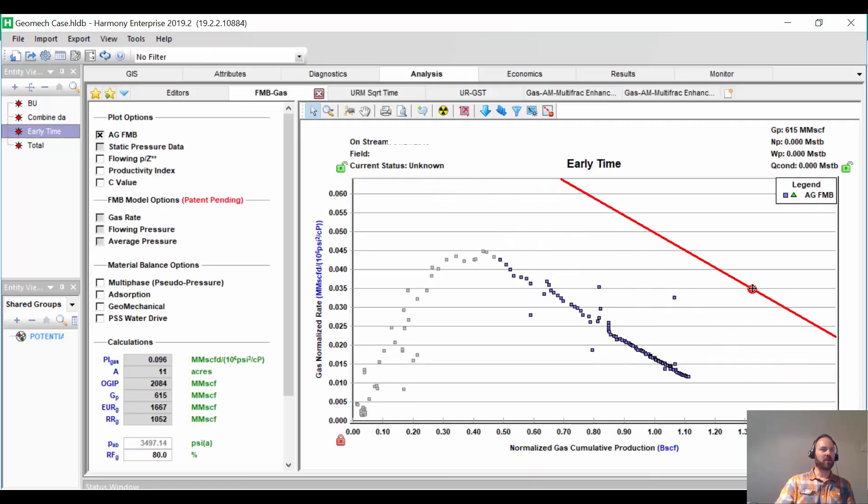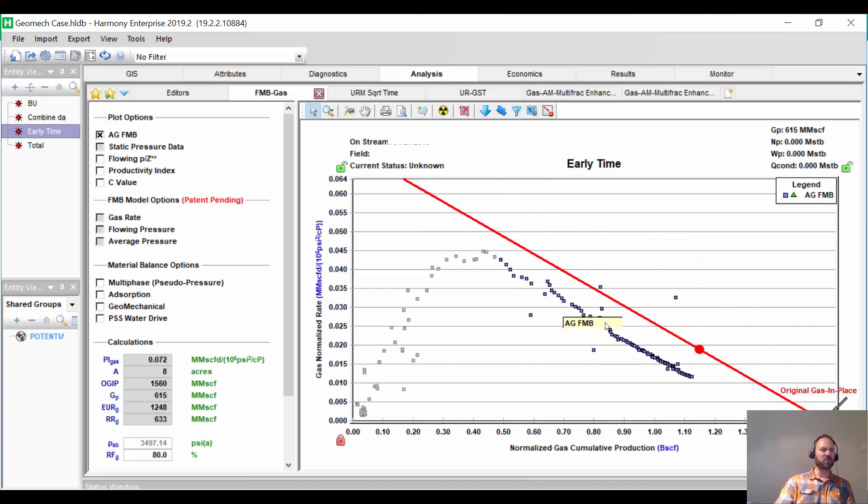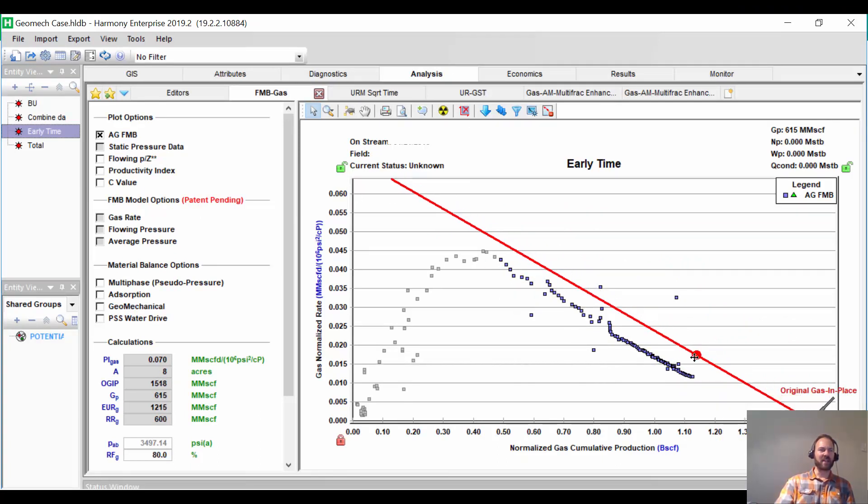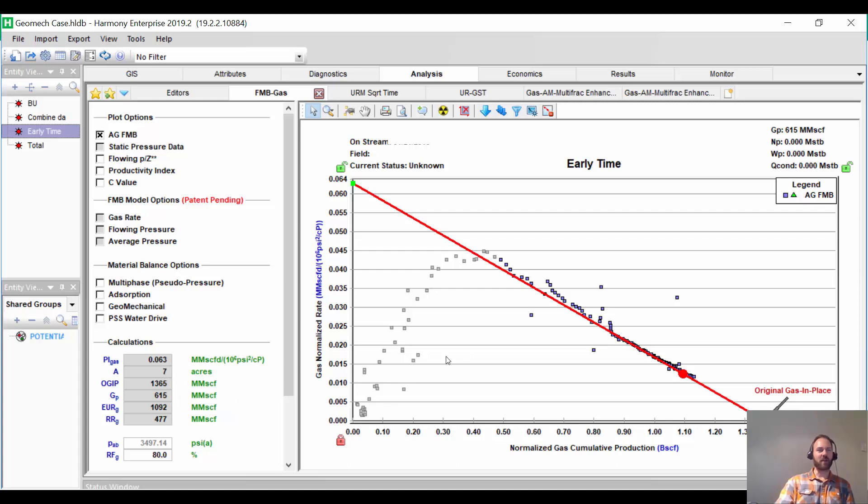When I do flowing material balance, the first thing that's alarming is how straight the data is. Straight usually means boundary-dominated flow, but it looks quite straight to me. If I trust this, it says I only have seven acres as a reservoir size. Normally this is curving because we're in transient flow, but here it's very straight, so that's unusual.